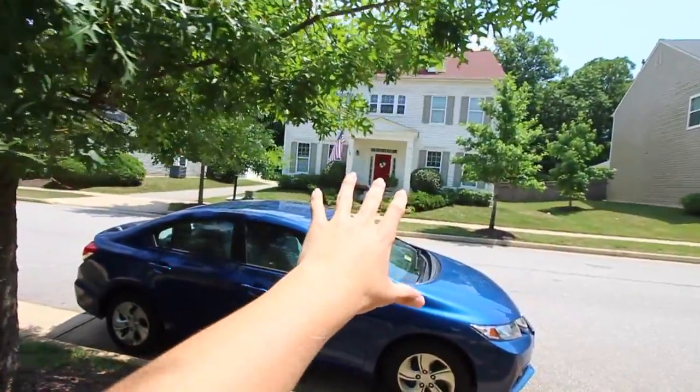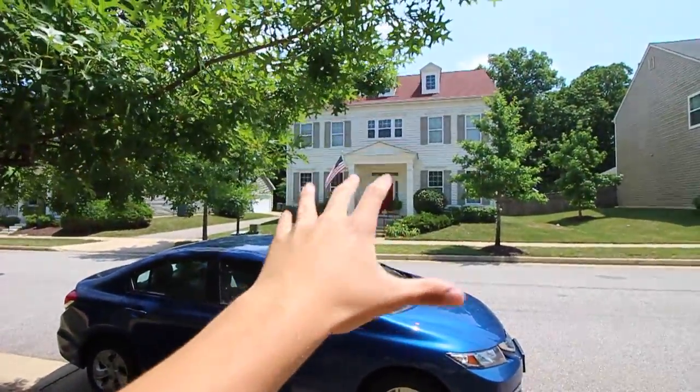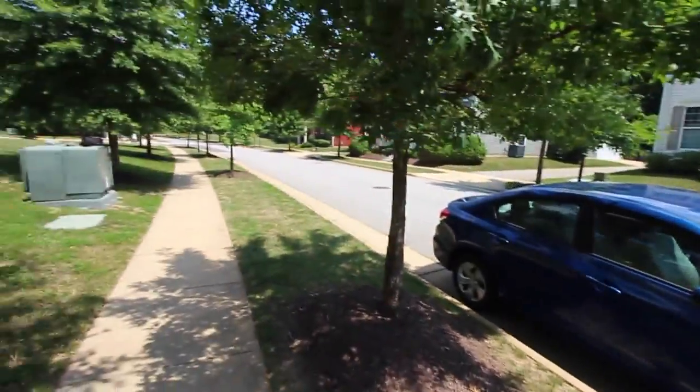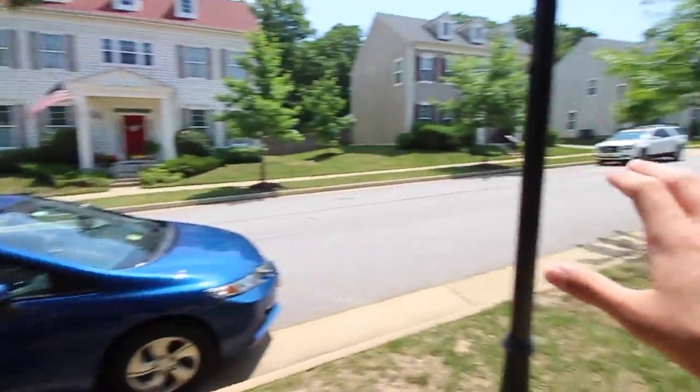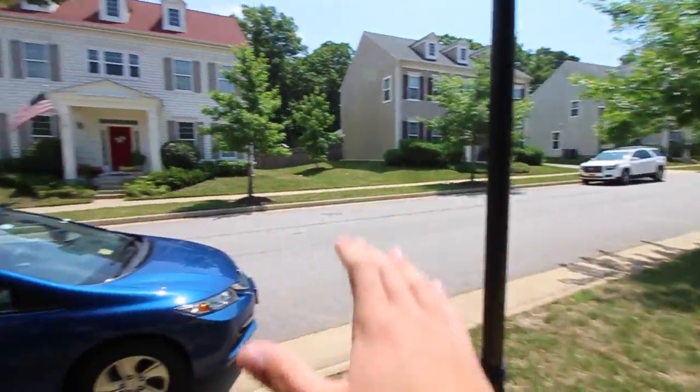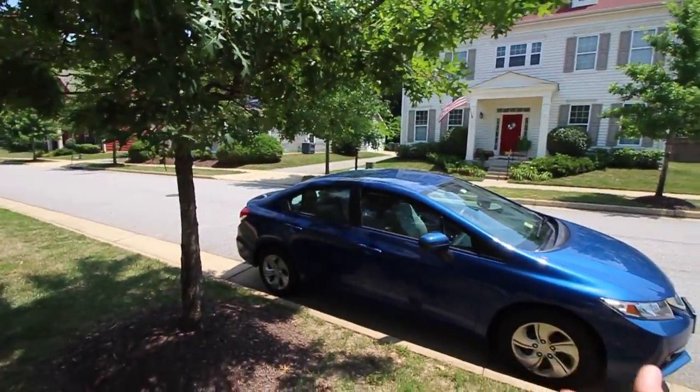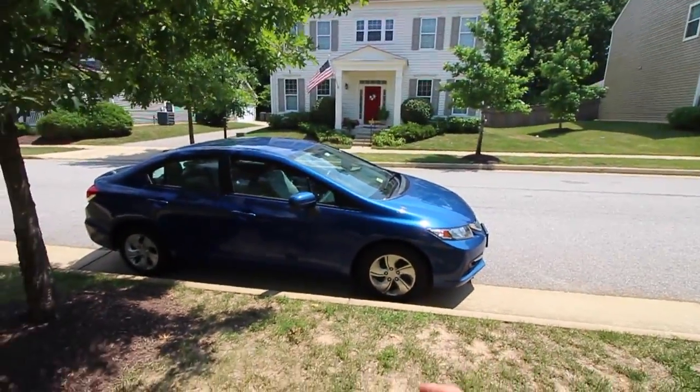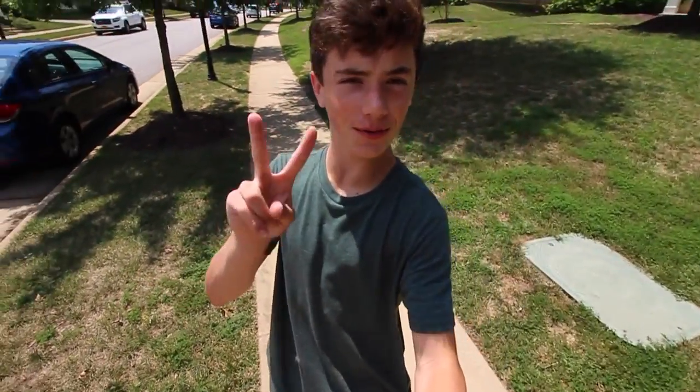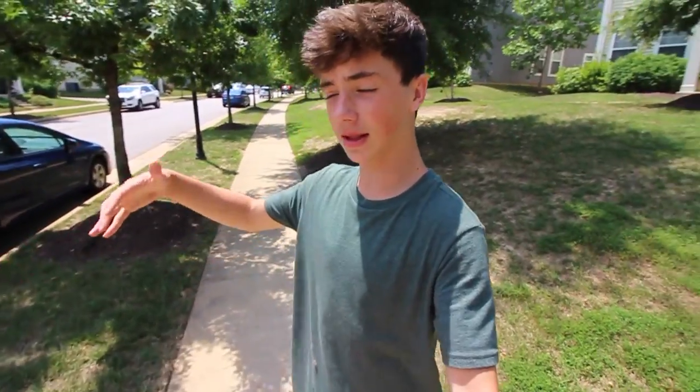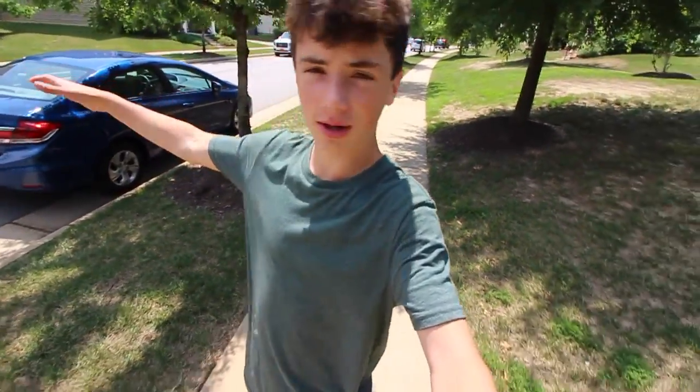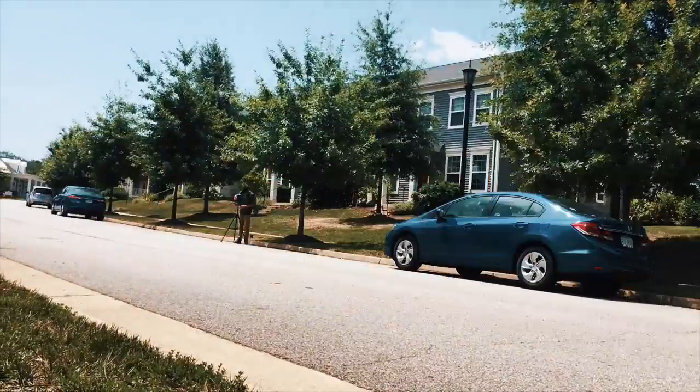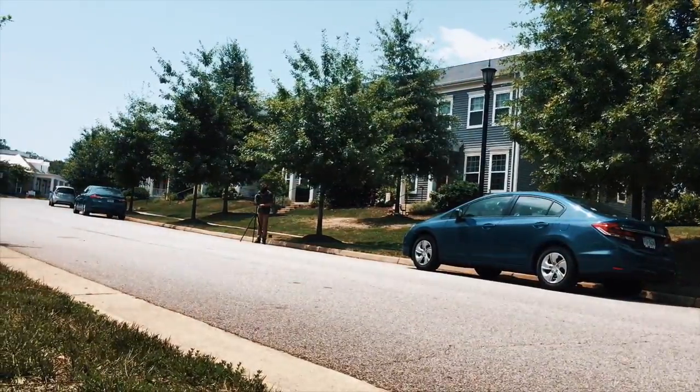For the longest time I've been trying to get a hyperlapse of my house. So that's my house right there. It's been really quite difficult because there's a bunch of trees and poles and cars usually blocking it. Today I think I'm going to give it a shot. I want to get two different hyperlapses - one that's a little bit more difficult and one that's a little bit more on the easy side.